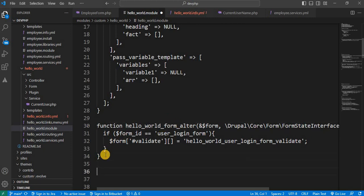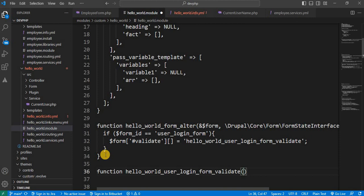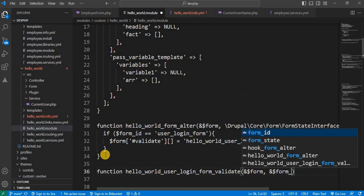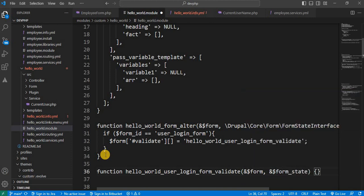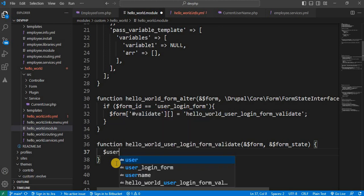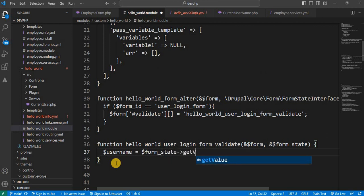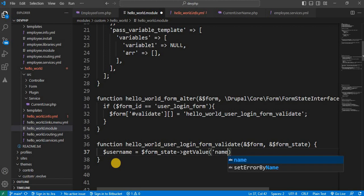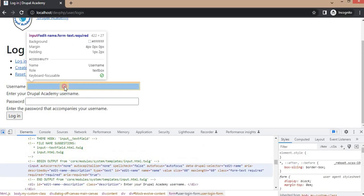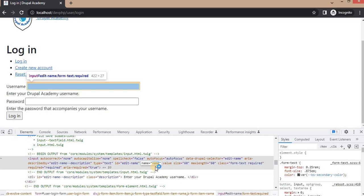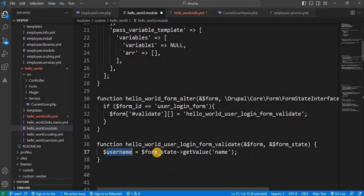Let's add the function with that name. This function will accept two parameters: &$form and &$form_state. In this function, we will get the form field values. First we will get the username: $username = $form_state->getValue('name'). We are getting this from the form field's name attribute, which is 'name' for the username field.